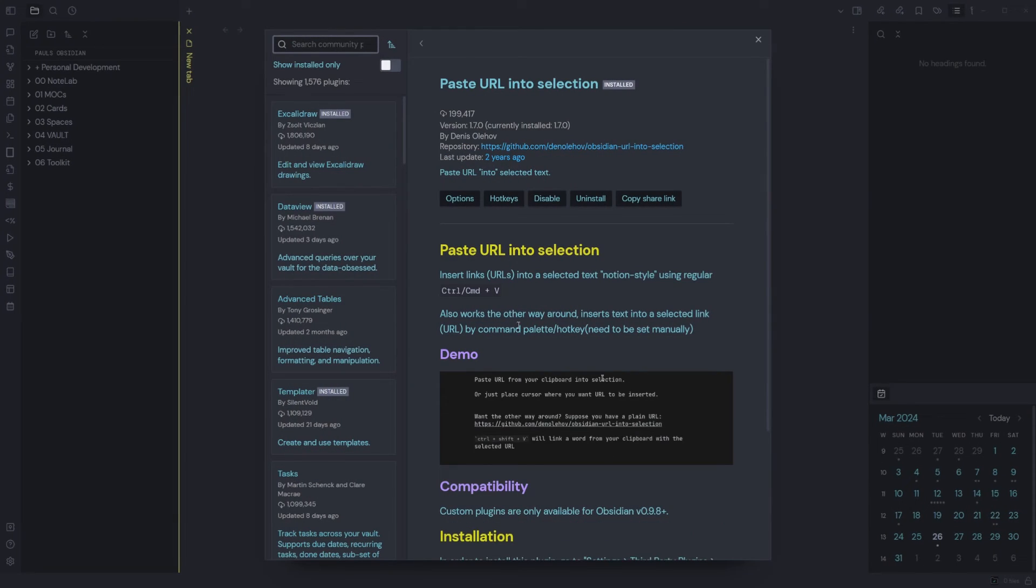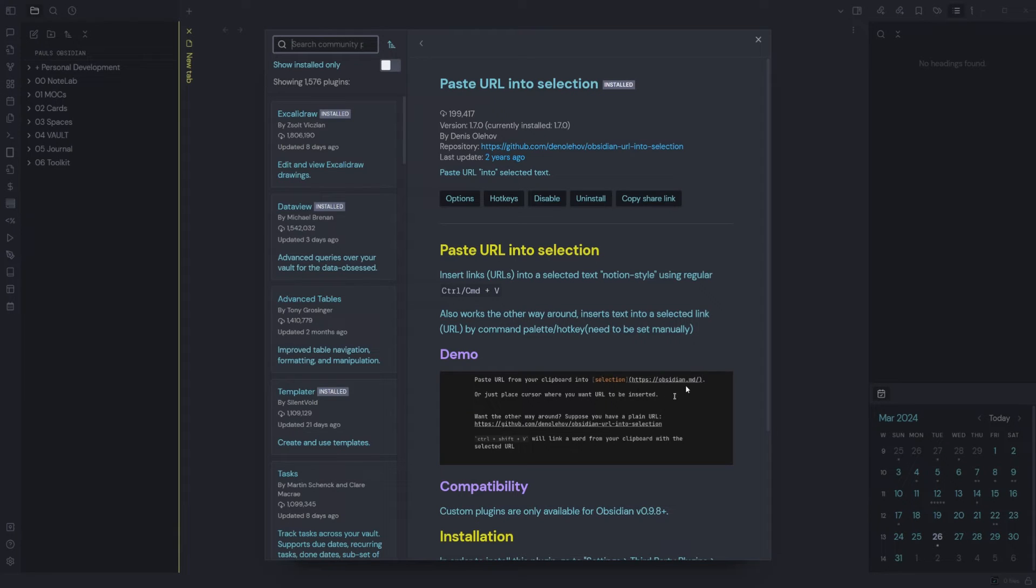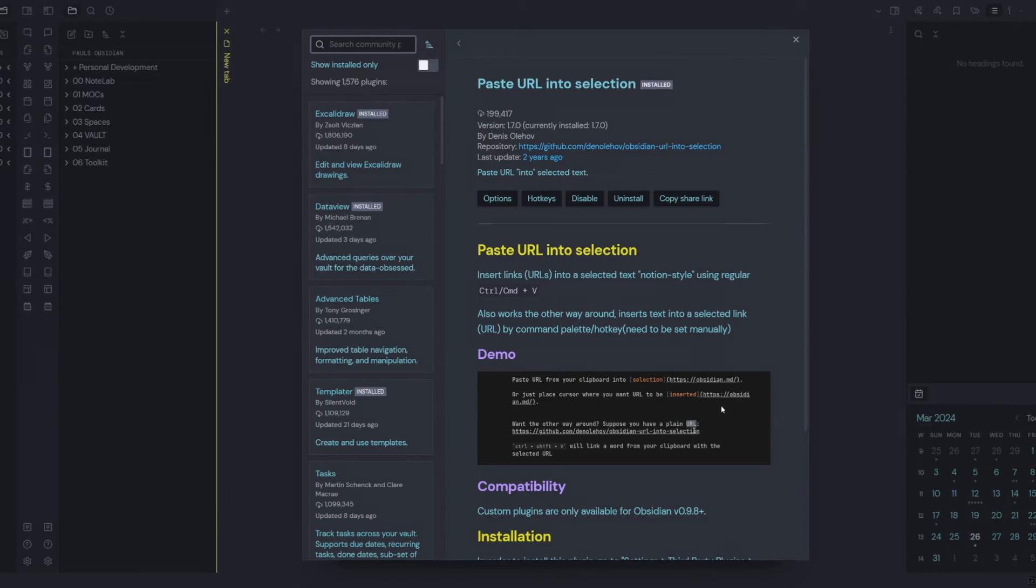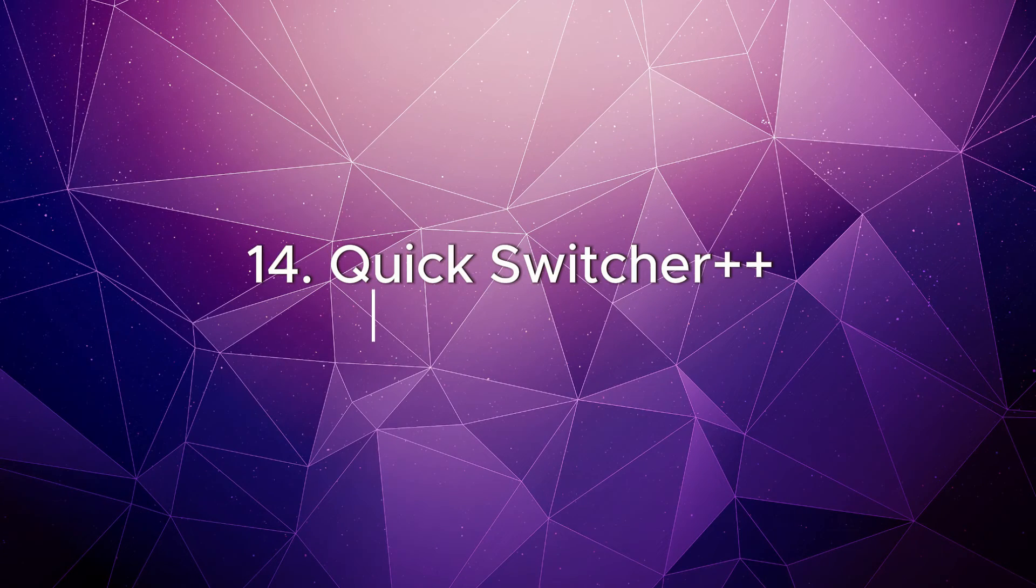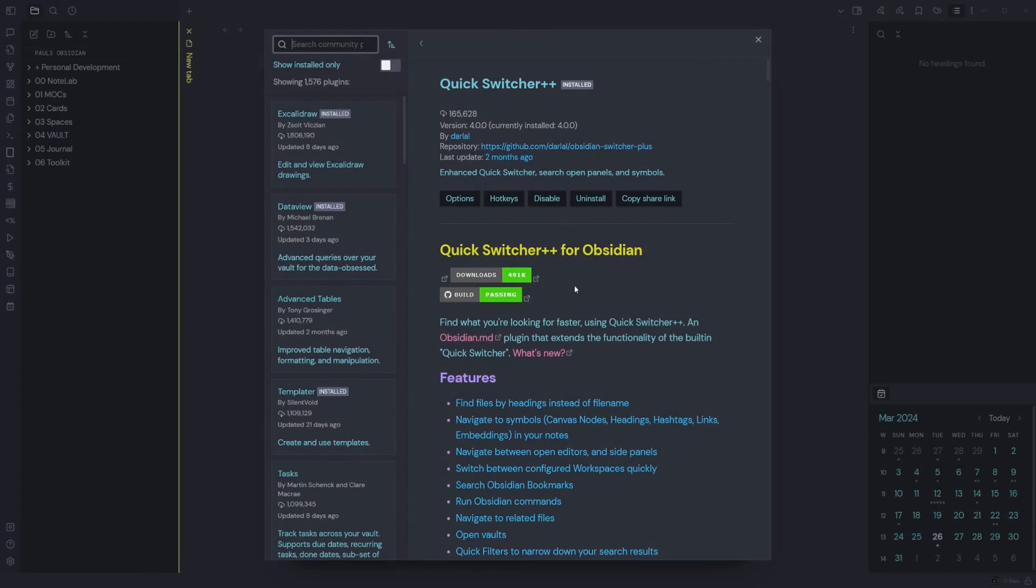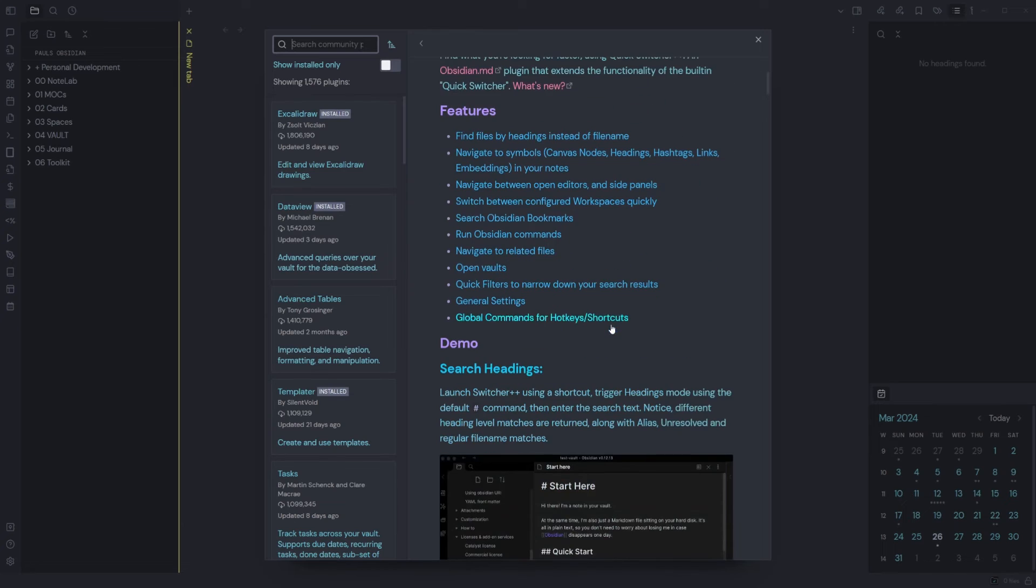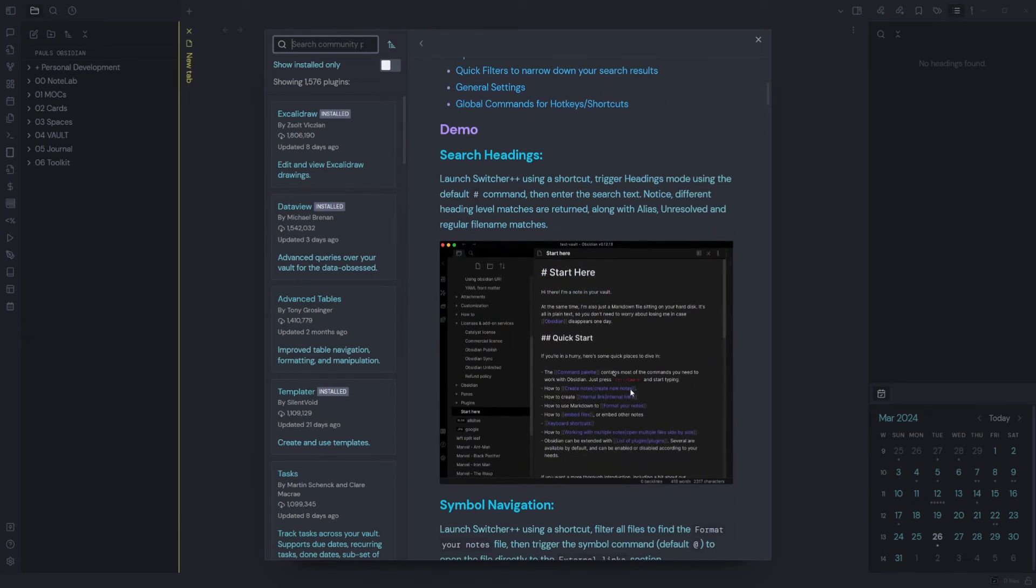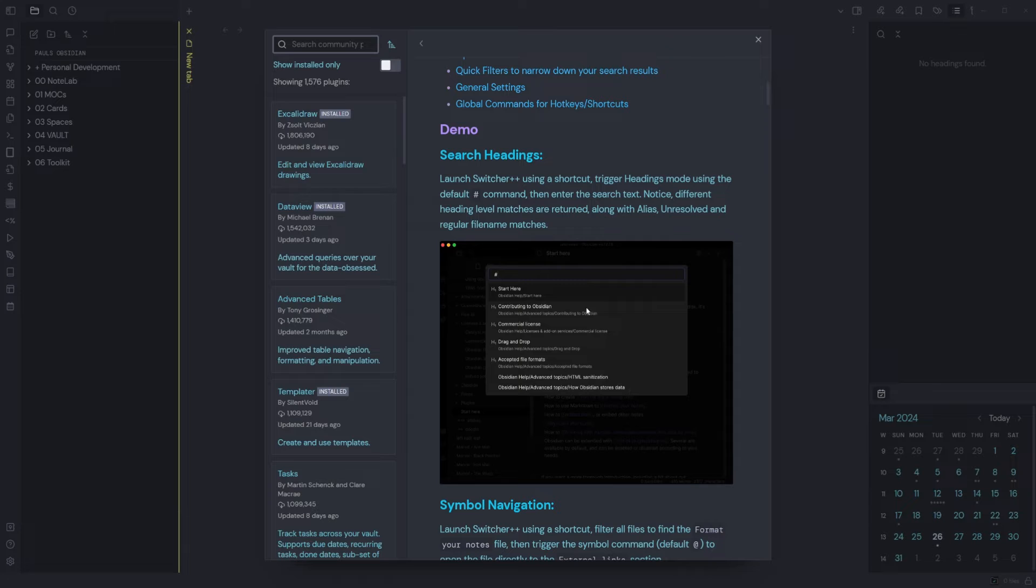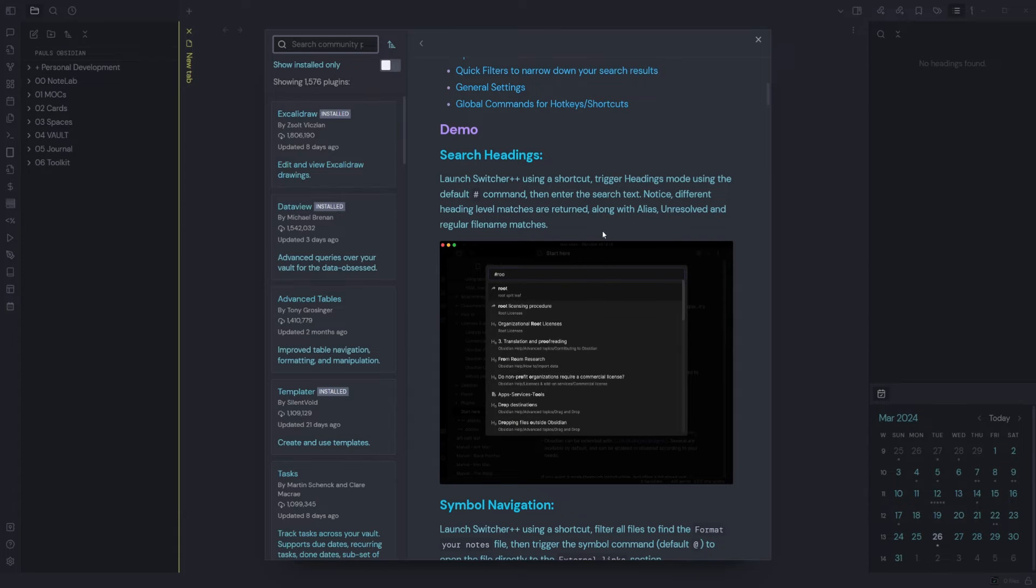This allows you to convert any text into a URL. Works similar to the way Notion works, if you've ever used. Copy your URL, select the text that you want to paste that link into, hit paste—the plugin does the rest for you. Switcher Plus Plus: find what you're looking for faster using Quick Switcher Plus Plus. This is an Obsidian plugin that extends the functionality of the built-in quick switcher.